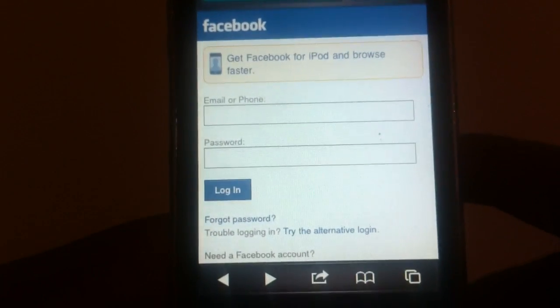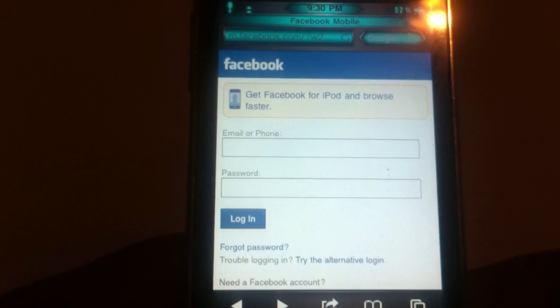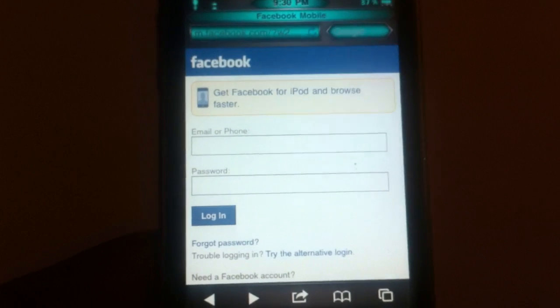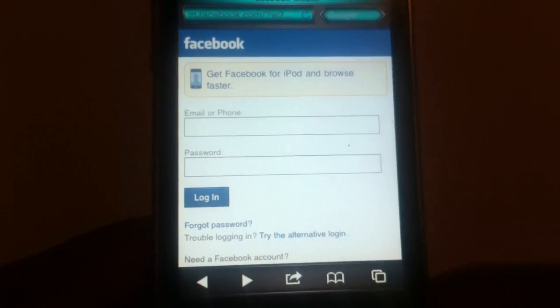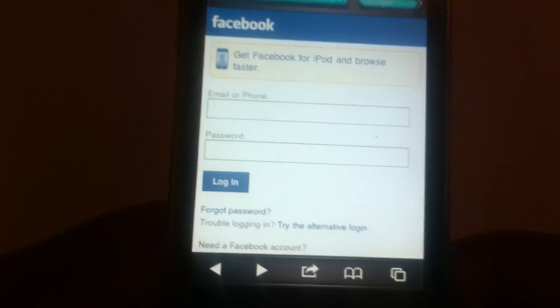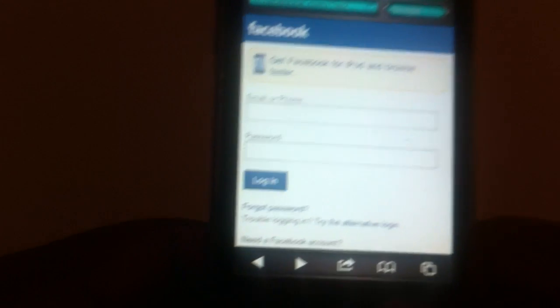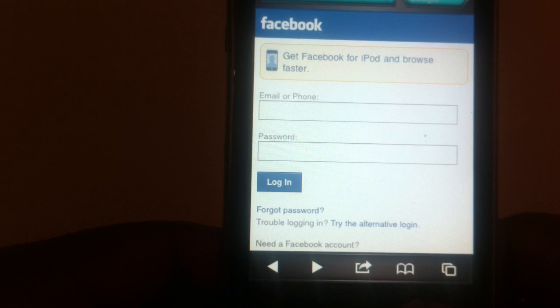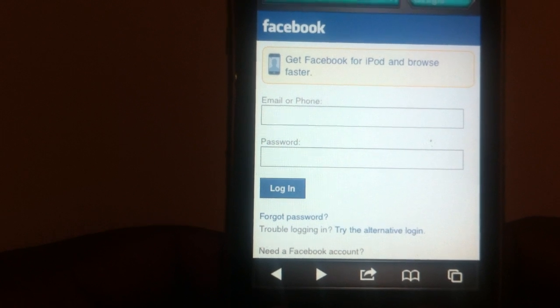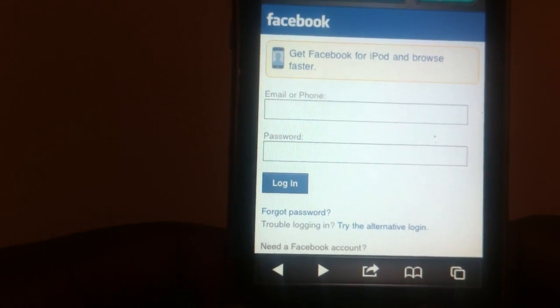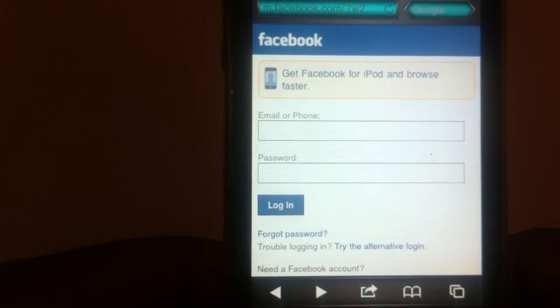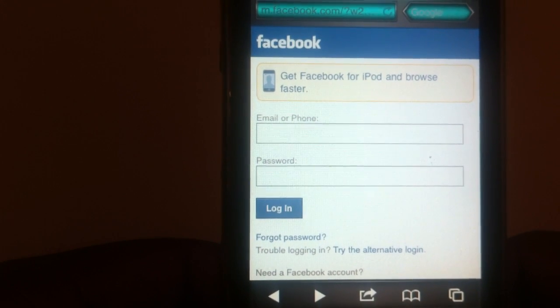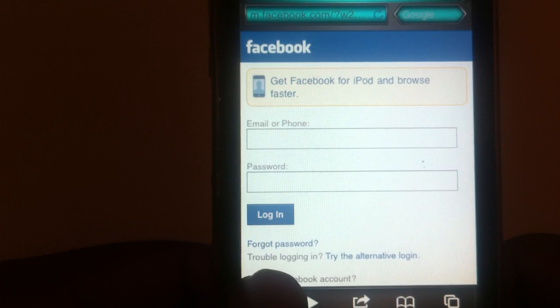There you go and what this does is basically once you're in Safari you could hold down on the back or forward button and it'll give you a pop-up list of whatever your last page was and previous. You know what I mean?